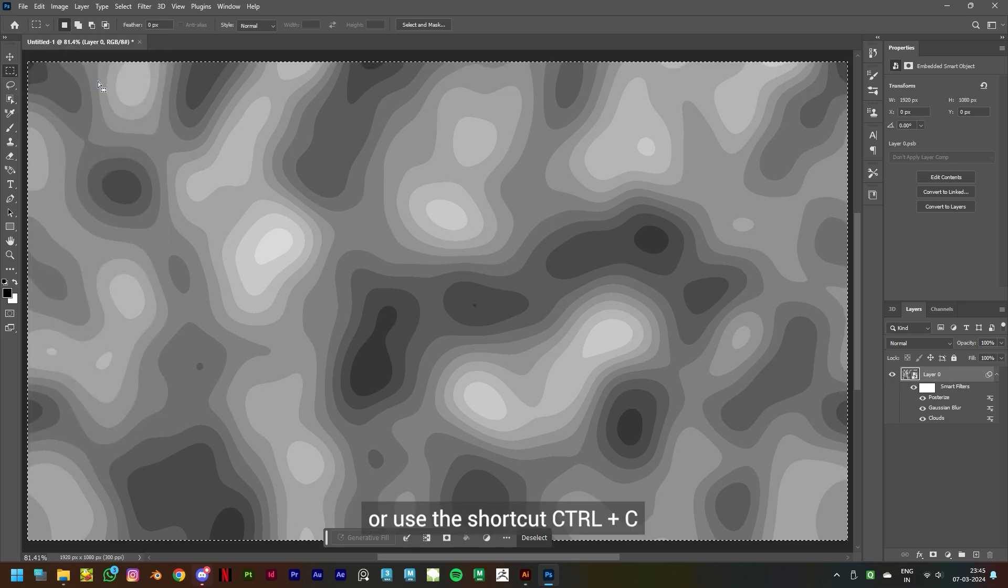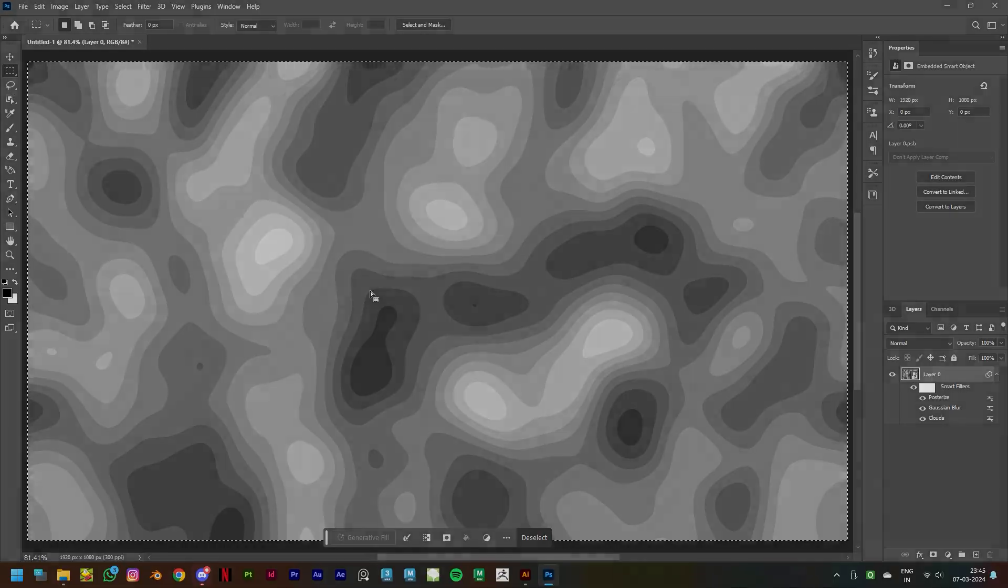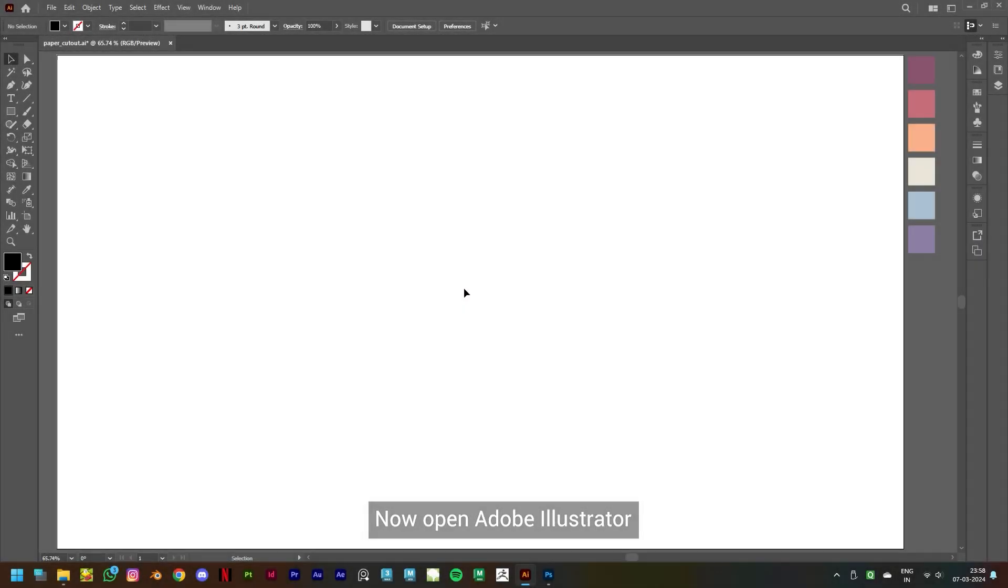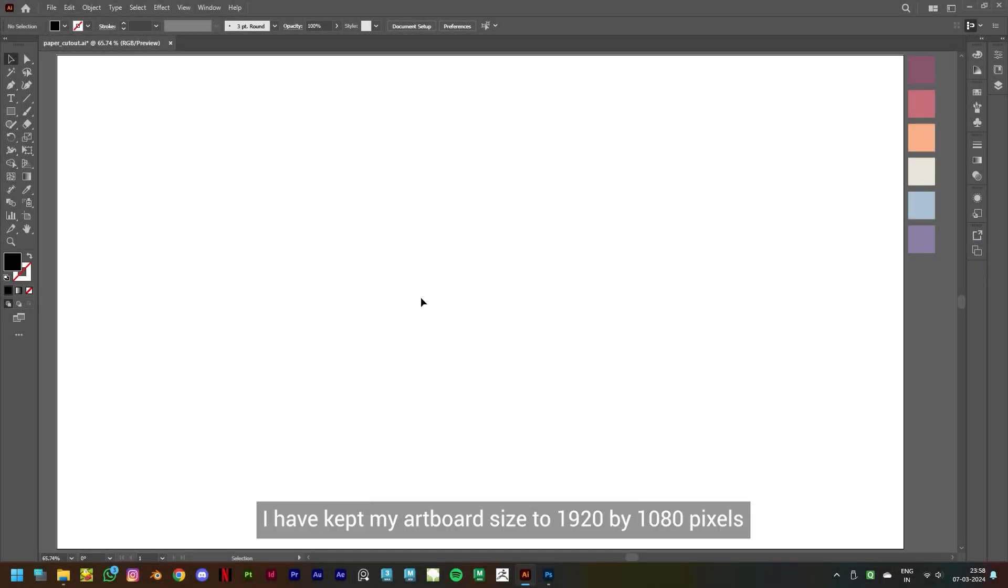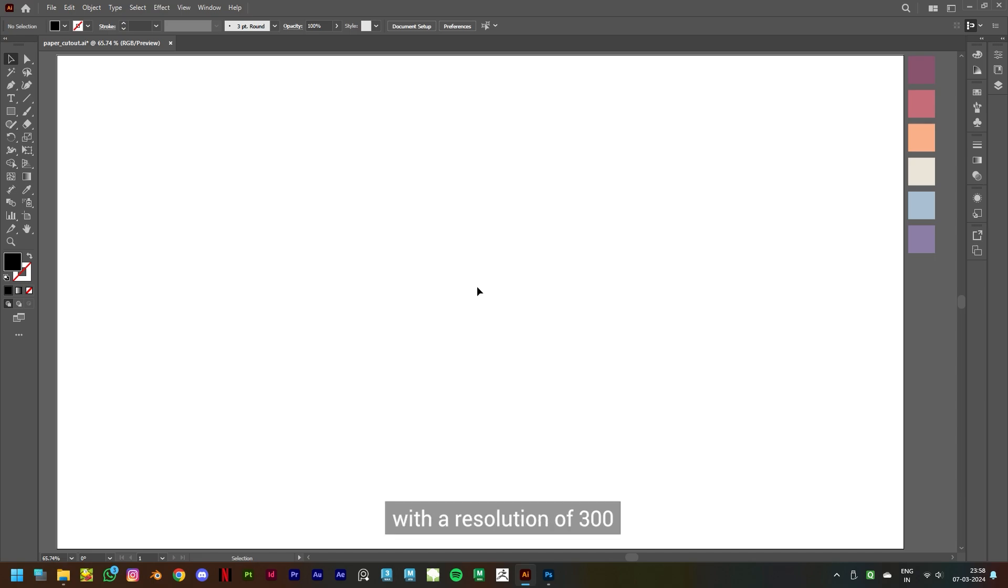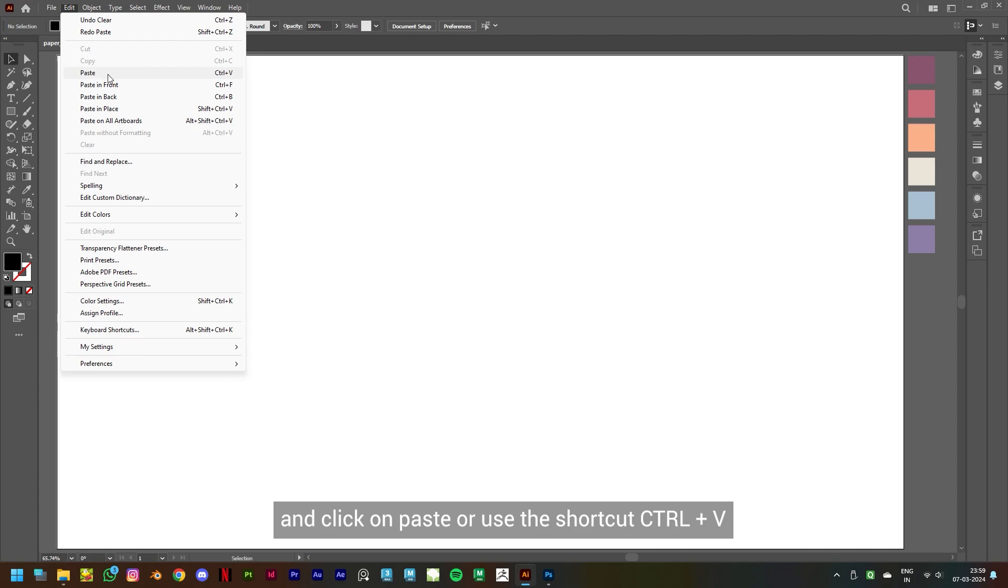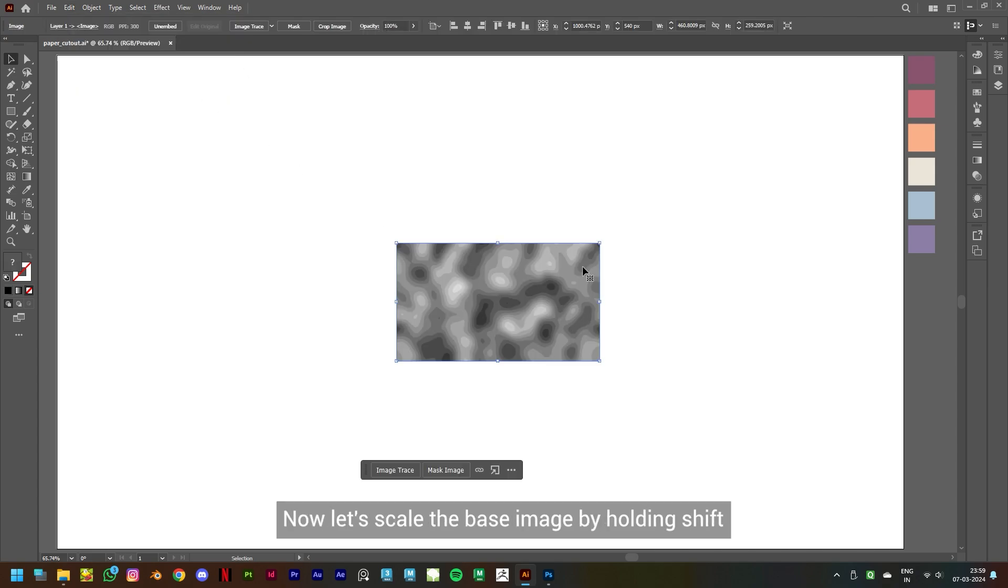+C. Now open Adobe Illustrator. I have kept my artboard size to 1920 by 1080 pixels with a resolution of 300. Now let's go to Edit and click on Paste or use the shortcut Ctrl+V.